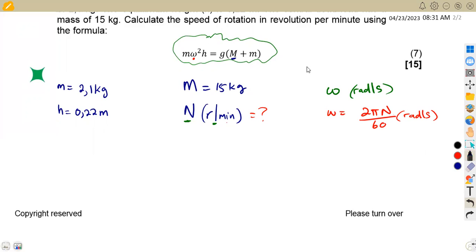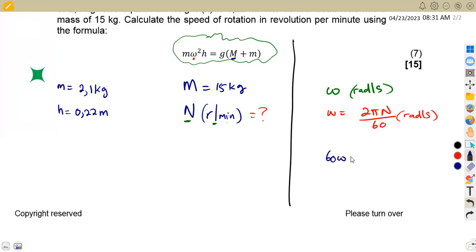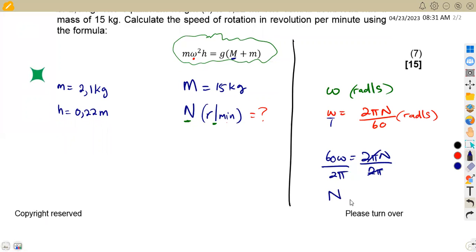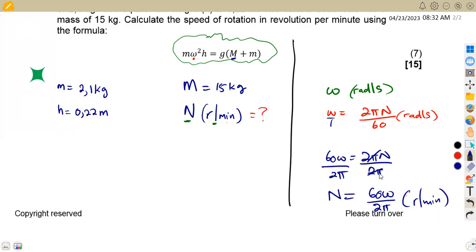We can make N the subject. Cross-multiplying by 60 gives 60ω = 2πN. Dividing both sides by 2π, we get N = 60ω over 2π, measured in revolutions per minute. So we can calculate our speed in revs per minute once we have omega.